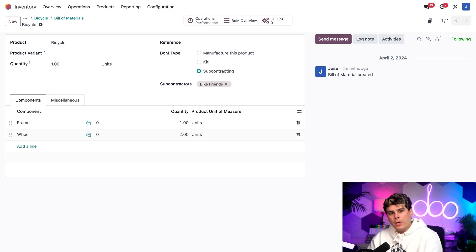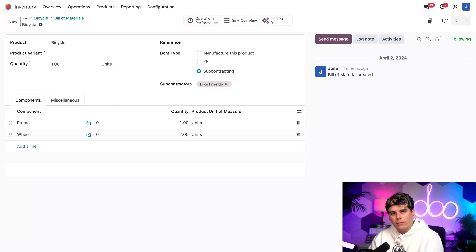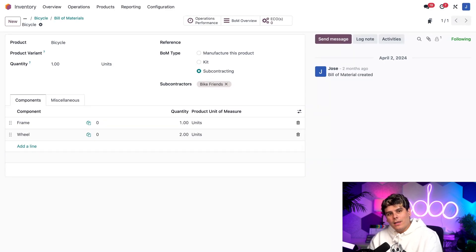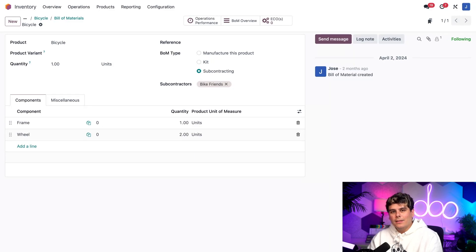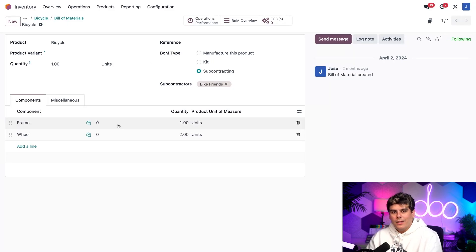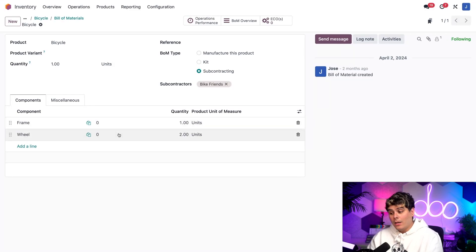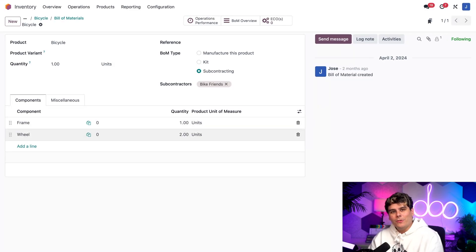Now if you watch the basic subcontracting video, you'll know that we don't need to add components to a BOM for a product manufactured using that workflow. However, in this case, we are responsible for supplying the subcontractor with components and need to list them on the BOM. As you can see on our components tab over here, I've added the components needed to manufacture the bike, which happens to be a frame and a wheel, quantity two, because you need two wheels on a bike.